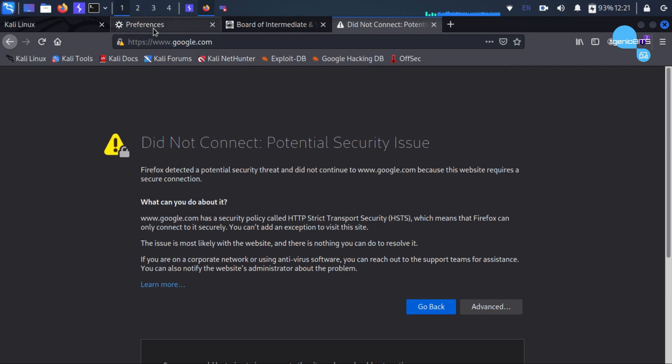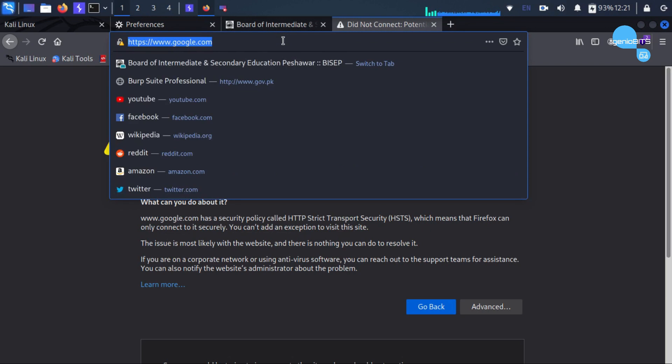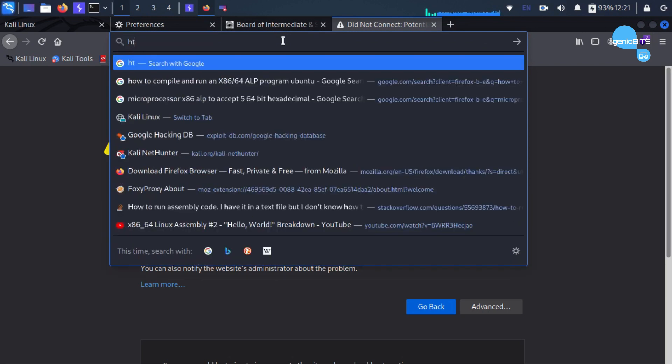So what do we need to do? We need to integrate the Burp Suite certificate with Firefox. So first of all, we need to download the certificate.